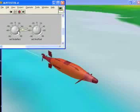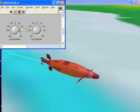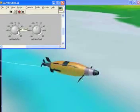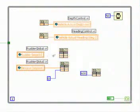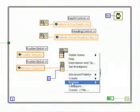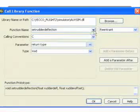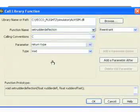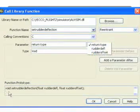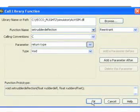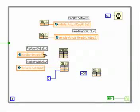The submersible's low-level motion control and navigation code was developed in G, a visual programming language used in LabVIEW. Tight coupling between the AUV software and the simulator is possible through DLL library calling mechanisms available in LabVIEW.